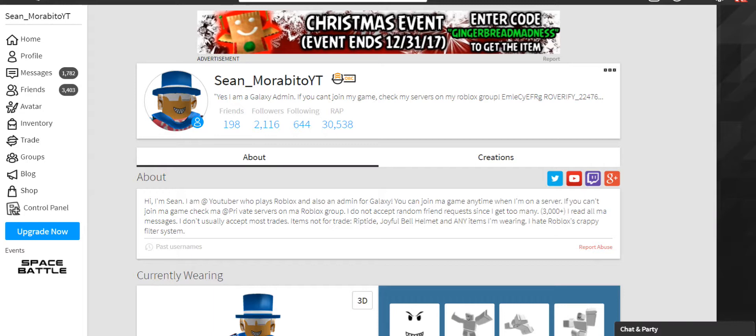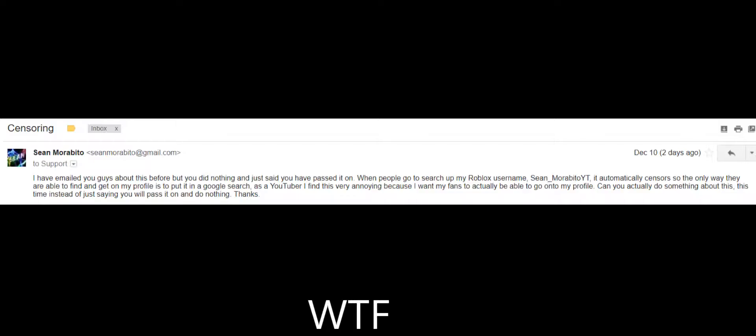Hello everybody, today I'm doing a rant video on Roblox support. Want to know why? Well, you know why. Let's start at the beginning. I emailed them...